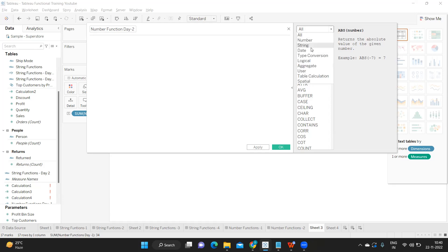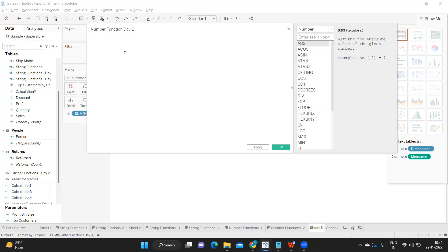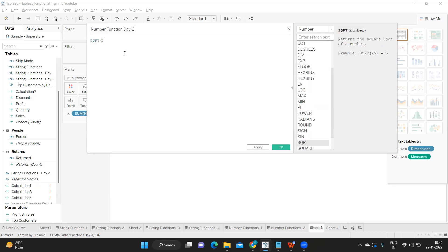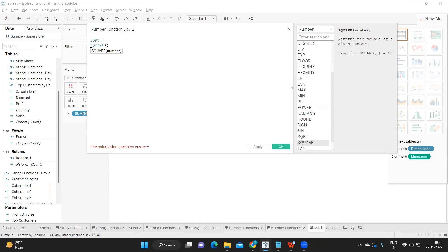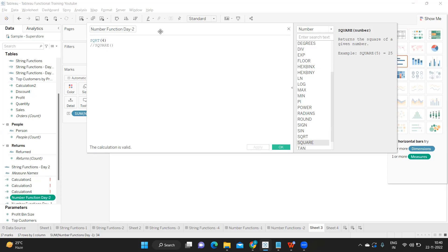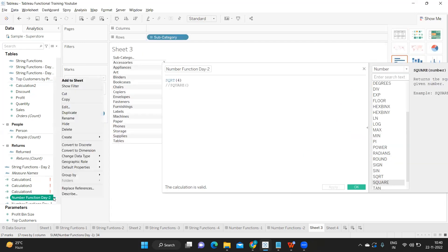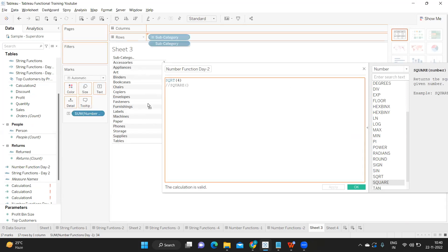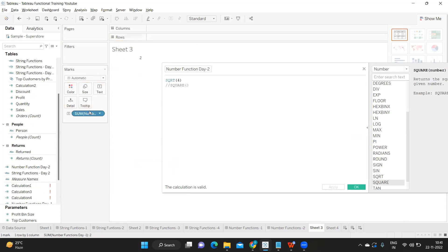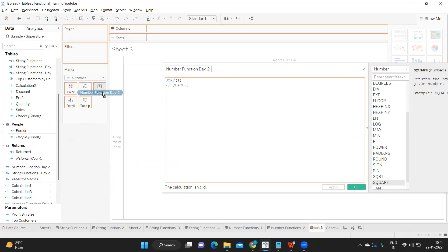One among them that we didn't discuss yesterday are the square root and square functions. These are pair functions that I'd like to talk about together. Square root, as we all studied during our schooling days — the square root of 4 is 2. Square root of 16 is 4, because the number multiplied by itself gives the square, and the square root is the reverse. I'm converting this to a dimension so it doesn't aggregate and dropping it here.